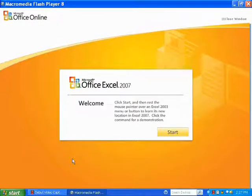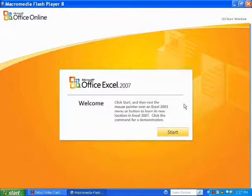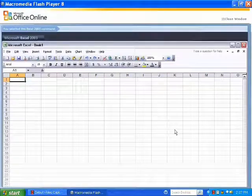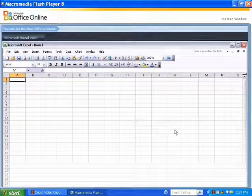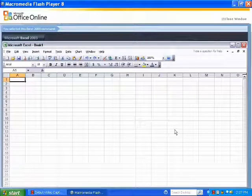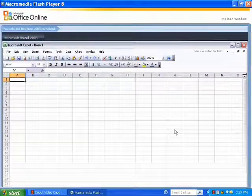This is what it looks like on the screen. I'm going to click Start. This runs in Macromedia Flash Player 8. You may need to download.